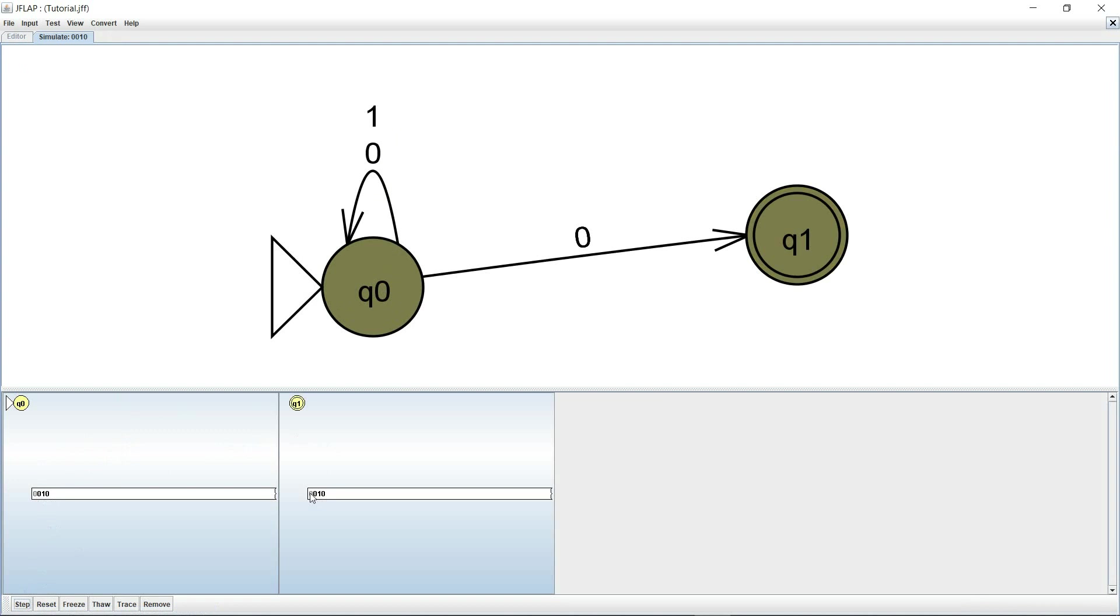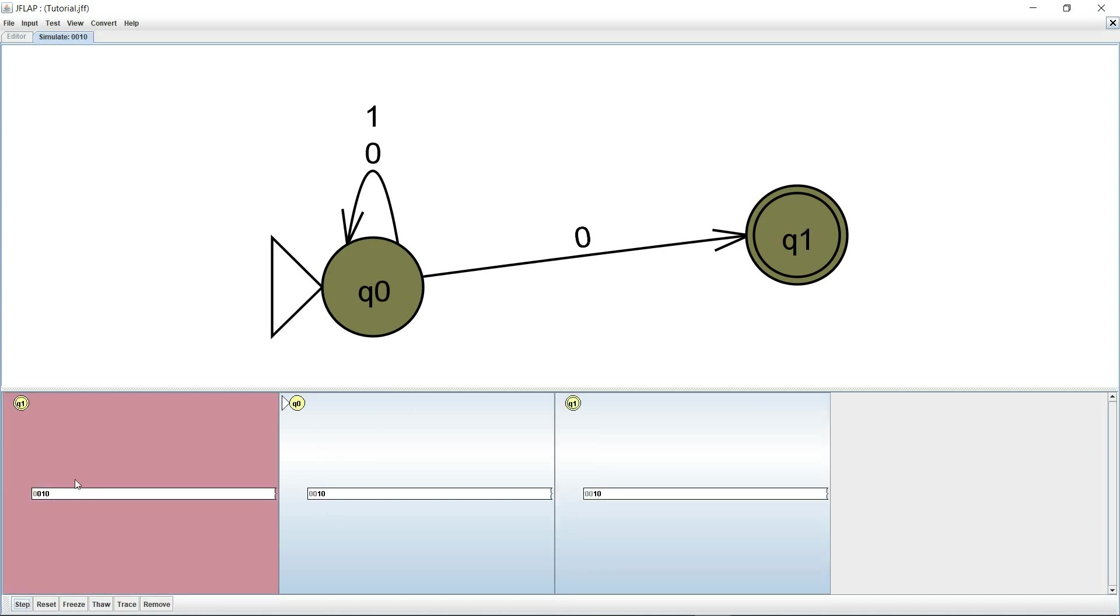When I hit step it now shows me that it consumed this 0 right here and it's now in two states Q0 as well as Q1. So here it has consumed this 0 and stayed at Q0, here it has consumed the 0 and went to Q1. And I'll hit step again and now this one is done. It's done with that one right now and now it is in Q0 as well as Q1 by consuming these two zeros here, by consuming these two zeros here.